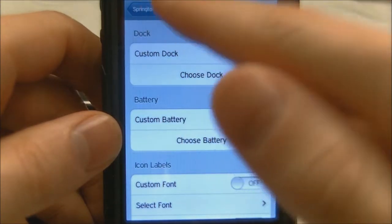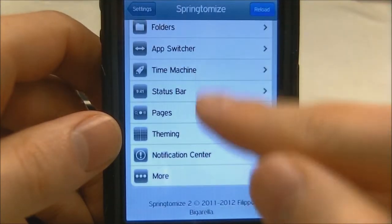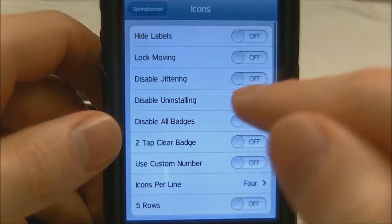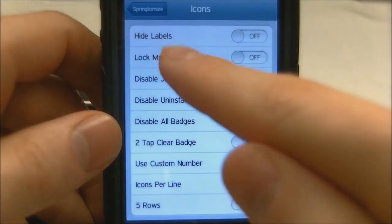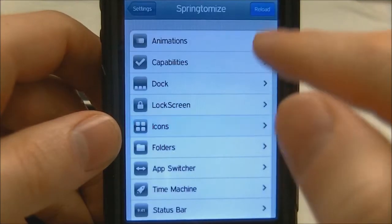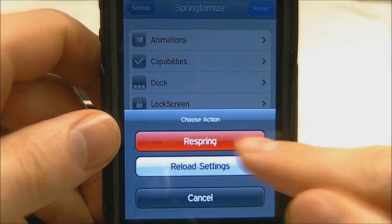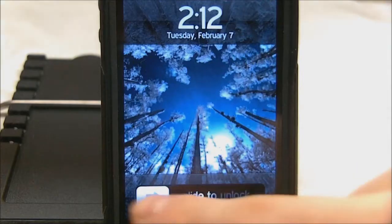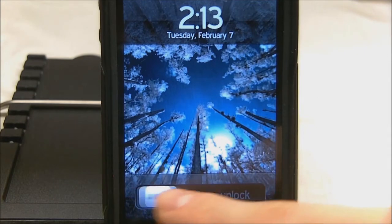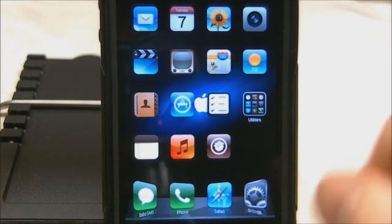I turned the page numbers off for your different pages. You can hide labels of icons, you can disable badges, disable uninstalling icons so you don't have people screwing with your iPhone and uninstalling stuff. After you apply things, all you need to do is hit the respring button, unlock your device, and all your changes in that tweak should be taking effect.